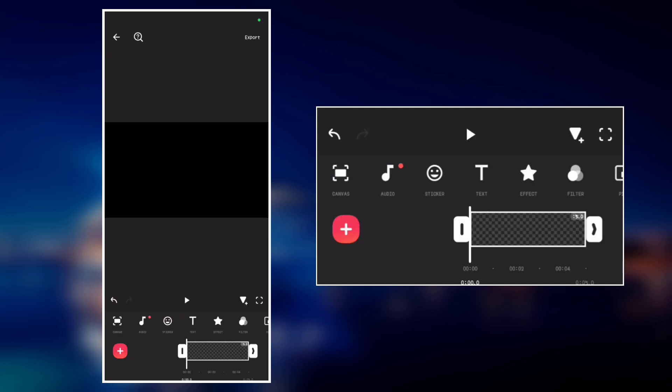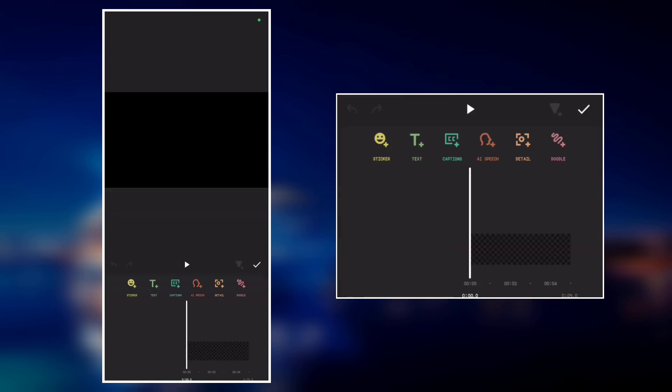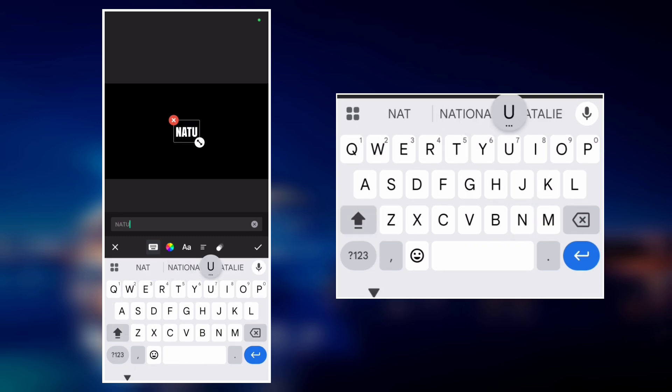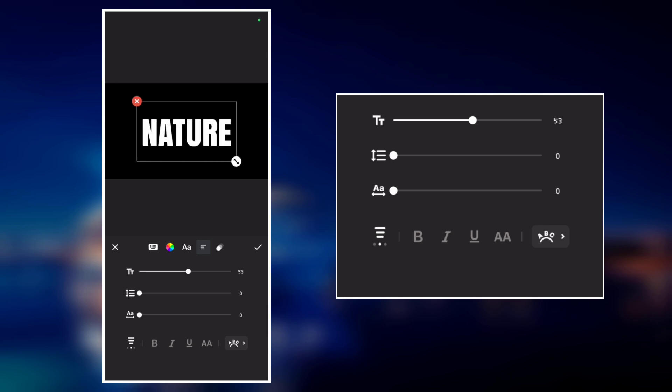Now let's add our text. Add your text. So I will type nature in capital letters. Now increase the text size.